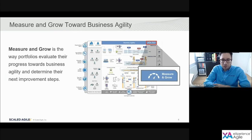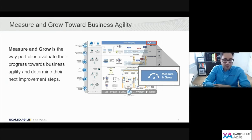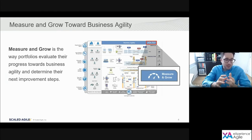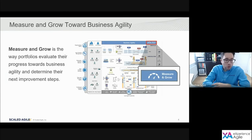Measure and Grow brings together these two goals. It creates a data-driven approach in support of achieving business agility. Measure is the process of applying the SAFe assessments; Grow describes the actions that we take based on the insights from that data, which will ultimately help us achieve our goal of business agility.